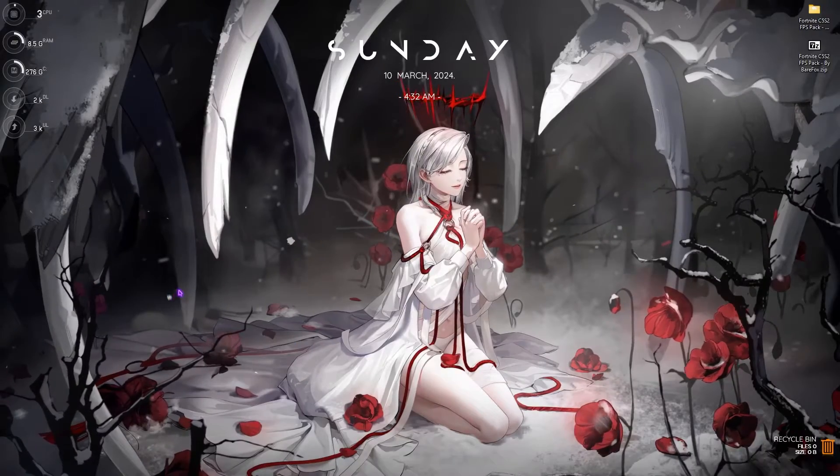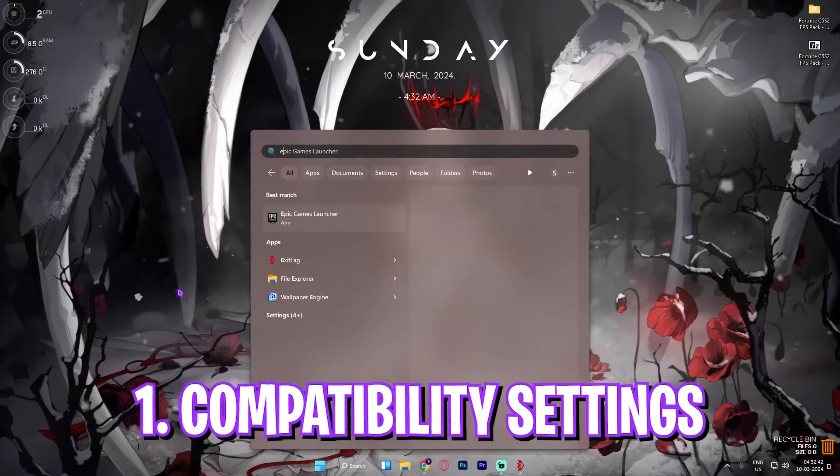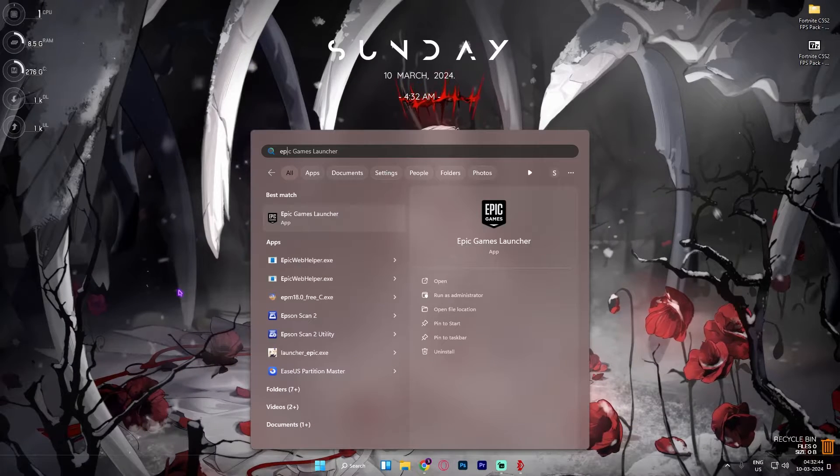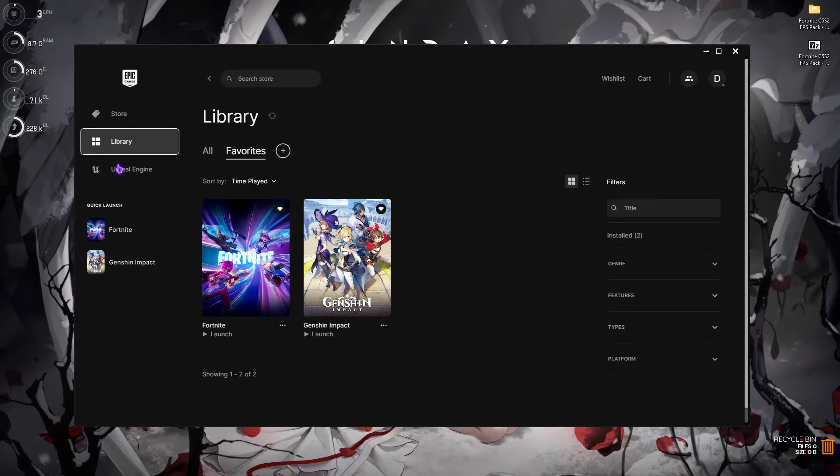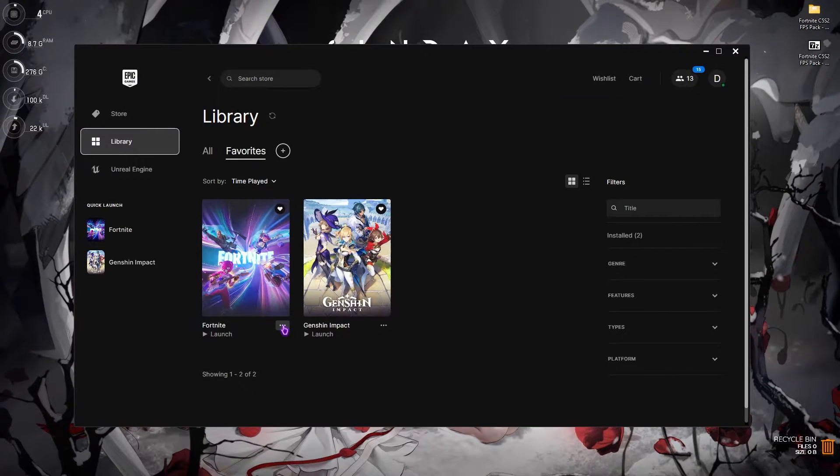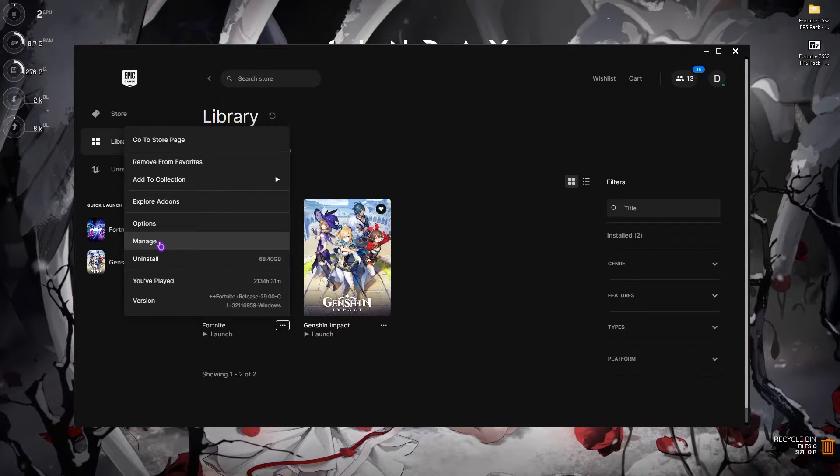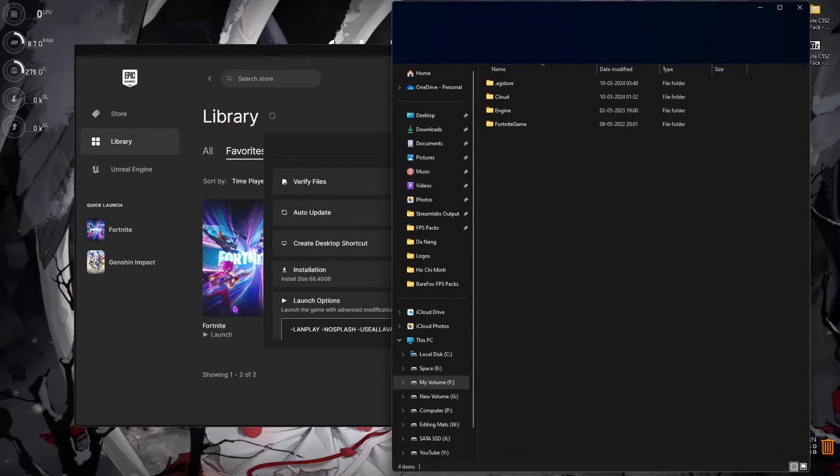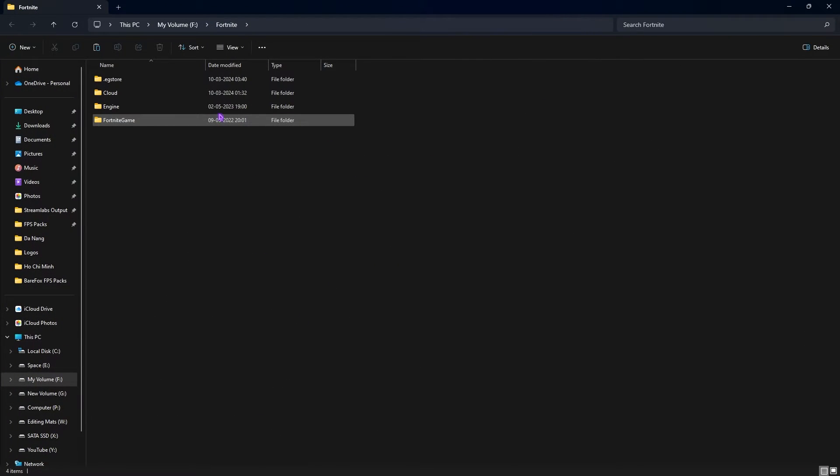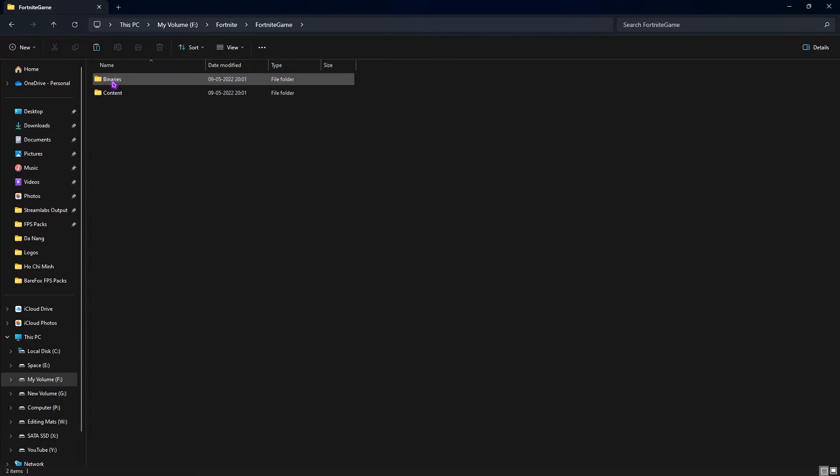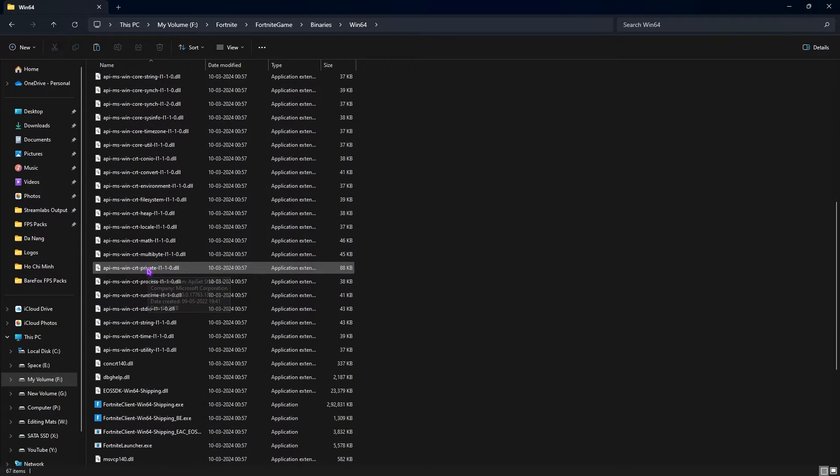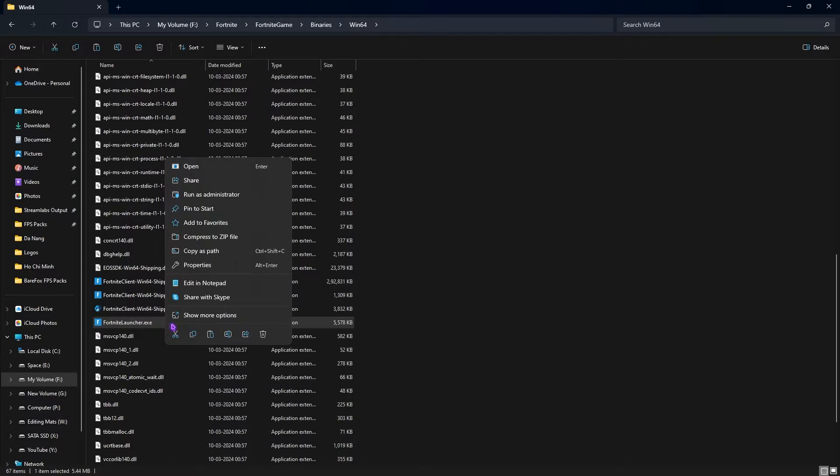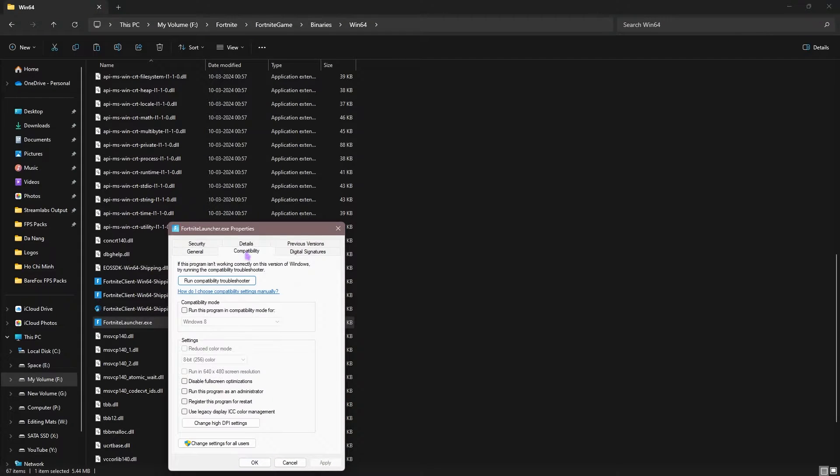First thing first is the compatibility settings. For that you have to open up Epic Games Launcher from your PC. Once you are here, go over to Library, then click on the three dots in front of Fortnite, then go over to Manage. Click on this folder button and you should be in the installation location of your game. Simply open up Fortnite, Game, go to Binaries, Win64.